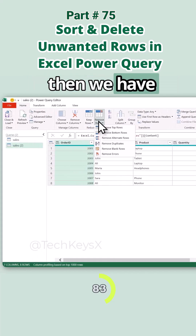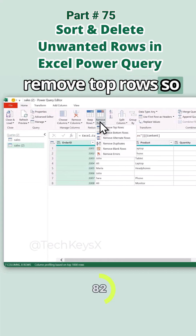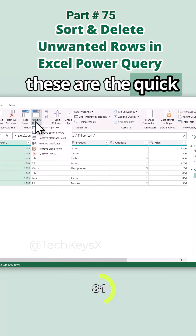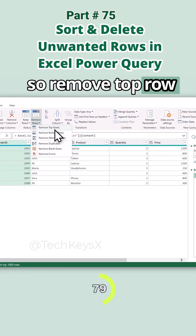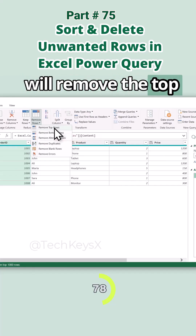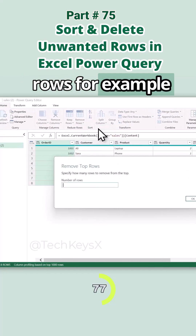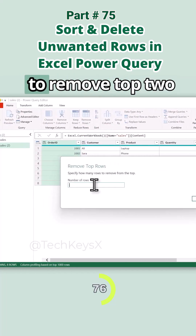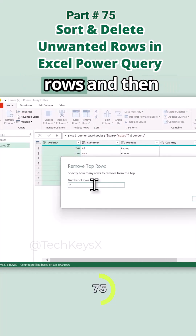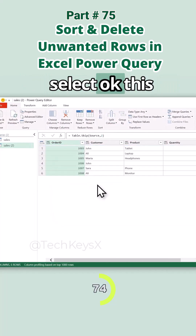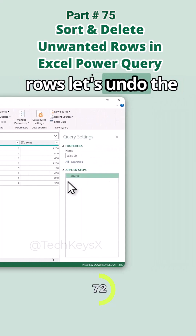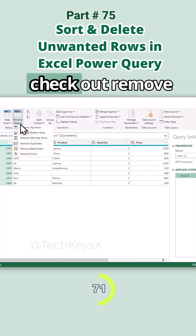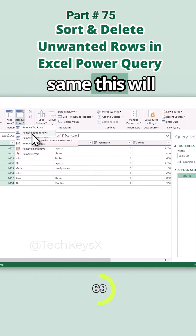Then we have Remove Top Rows — these are quick options you can try. For example, I want to remove 2 rows. Select OK and this removes the top 2 rows. Let's undo that.